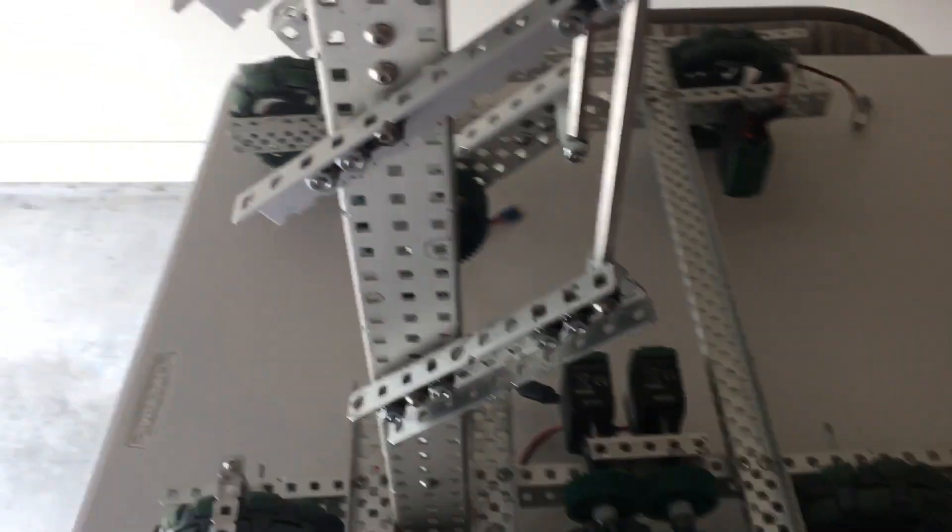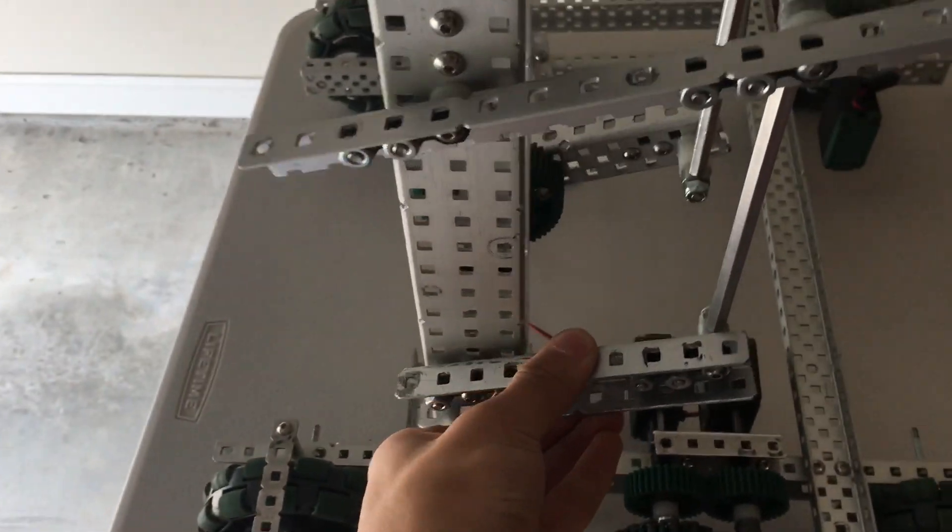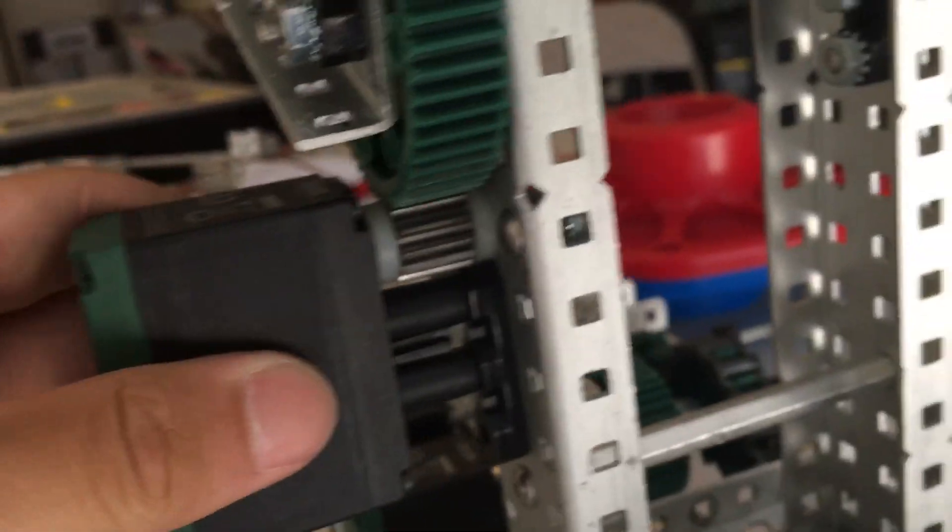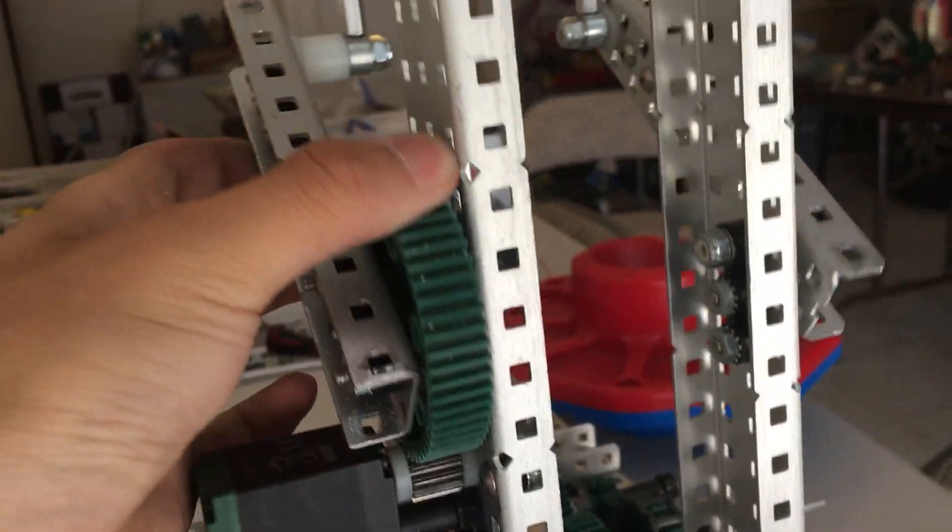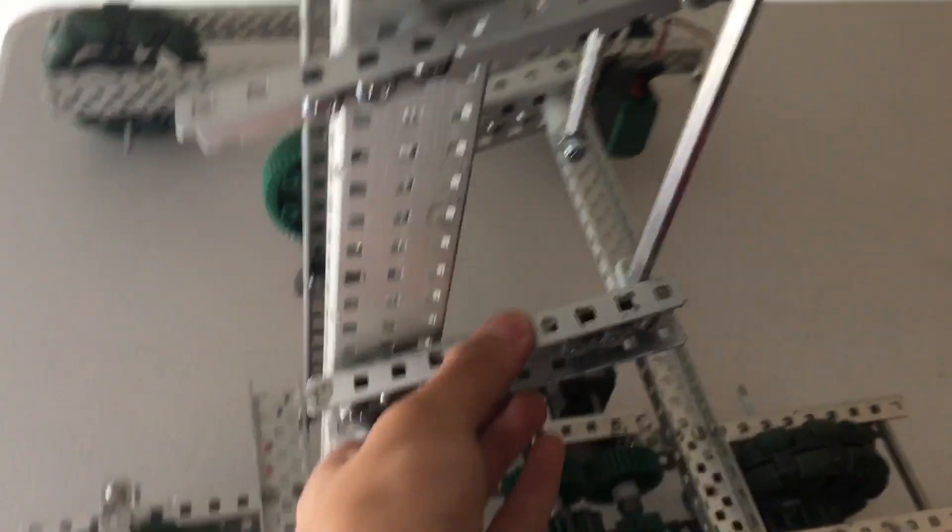So here's the six bar with the motor. It's just connected like that. Pretty simple actually.